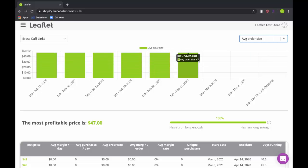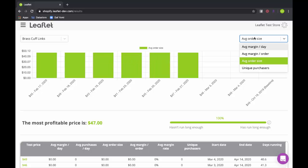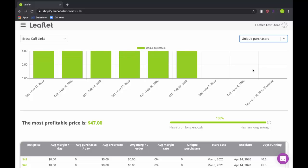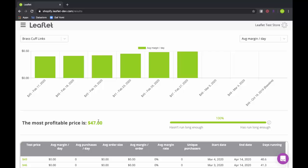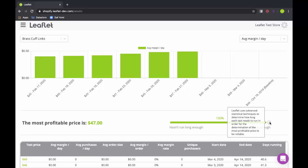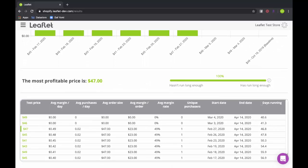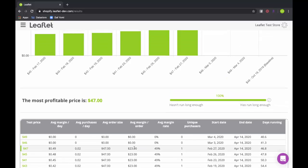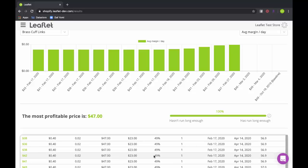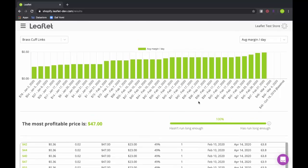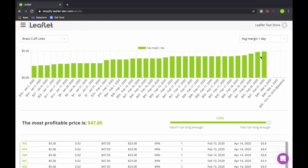We're going to have a full suite of analytics with Leaflet — daily stats, daily breakdown, average margin per day. They're all about helping you understand visually what's working with your price test and what is the most profitable price. We're scrolling through different types of analytics: average order size, unique purchasers — all visually shown in a nice graph. A really important stat is most profitable price, and you see 100%, meaning we have a high level of confidence in this data. The data has supported that we want to go with $47 as our product price on the brass cufflinks test. We can see all the different test prices, how long they've been running, when they started, when they ended, average margins, purchasers, and margins per day. We made more purchases at $47 than we did at $49. The analytics are super powerful with Leaflet.